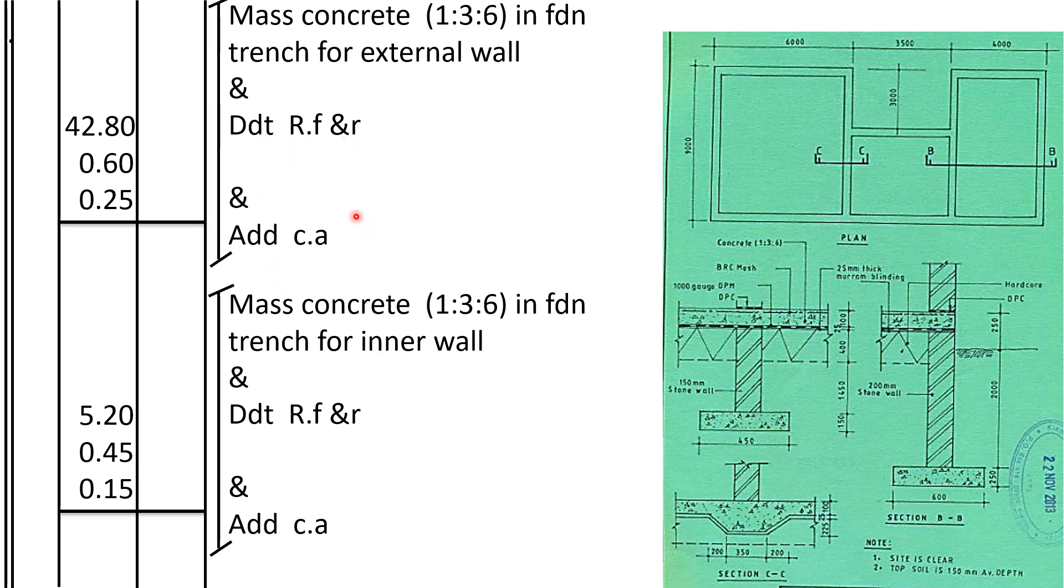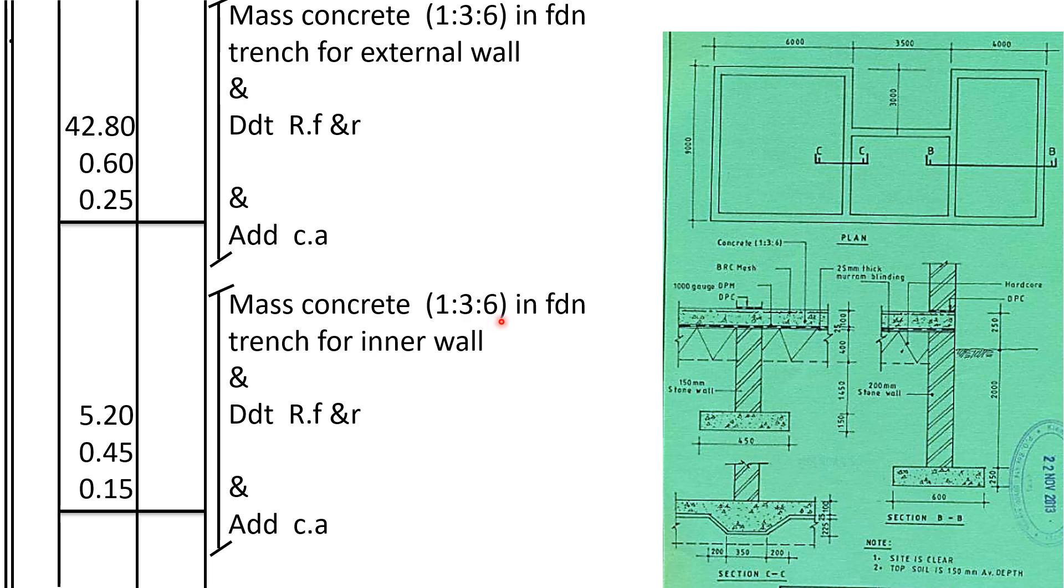Within that, this concrete for the internal wall, the length of the wall is 5.2, the thickness of the trench is 0.45, and the depth of this concrete is 0.15. So mass concrete ratio 1 is to 3 is to 6 in foundation trench for inner wall.